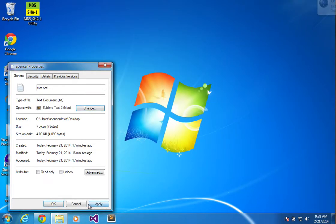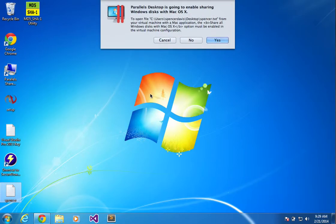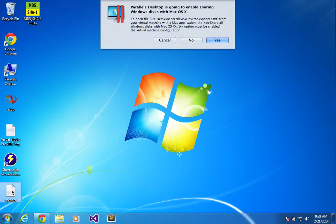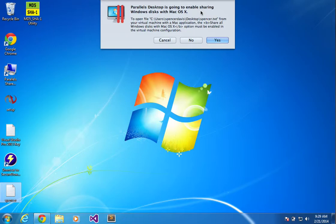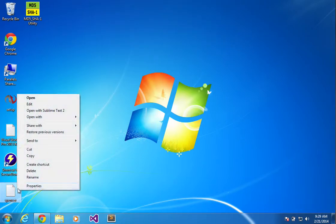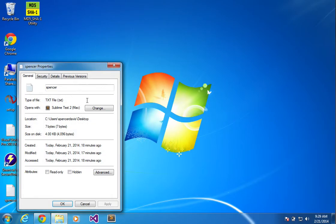So now, if I double-click on it, it'll... What is this? I don't know, maybe I've got Sublime Text. Parallels Windows is going to enable sharing. This is weird.